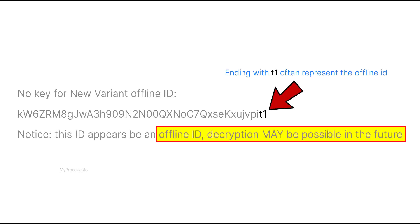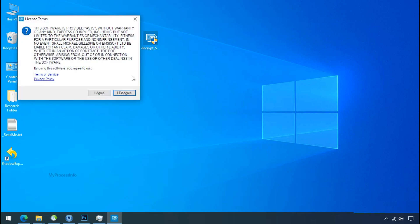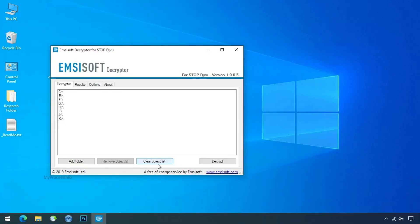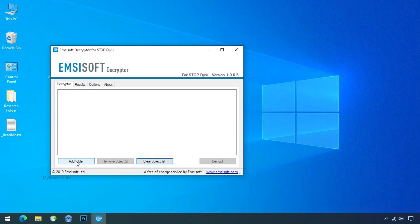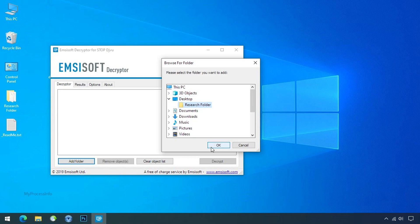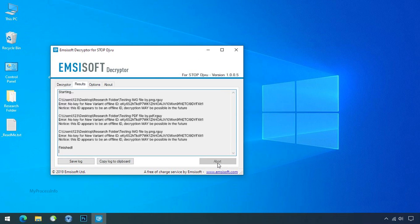If your ID is online then decryption is impossible without the private key. And if your ID is offline decryption may be possible in the future. Now double click on this tool, click on I agree, click ok, clear object list, click on add folder and select your encrypted data folder. Click ok. Now click on decrypt button.